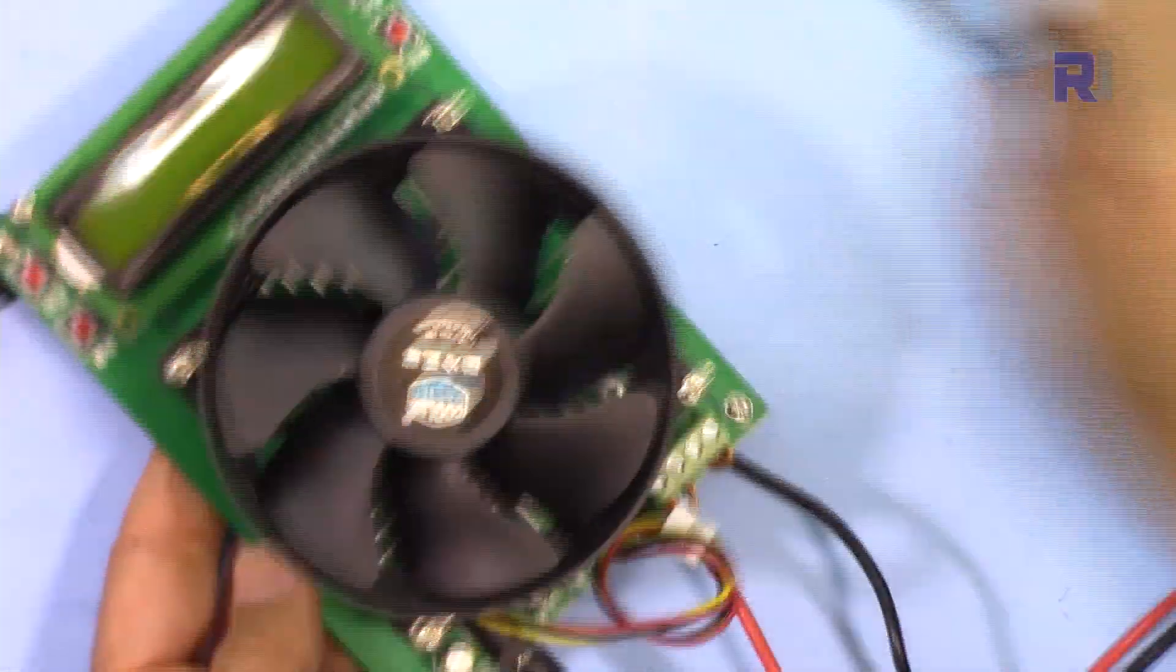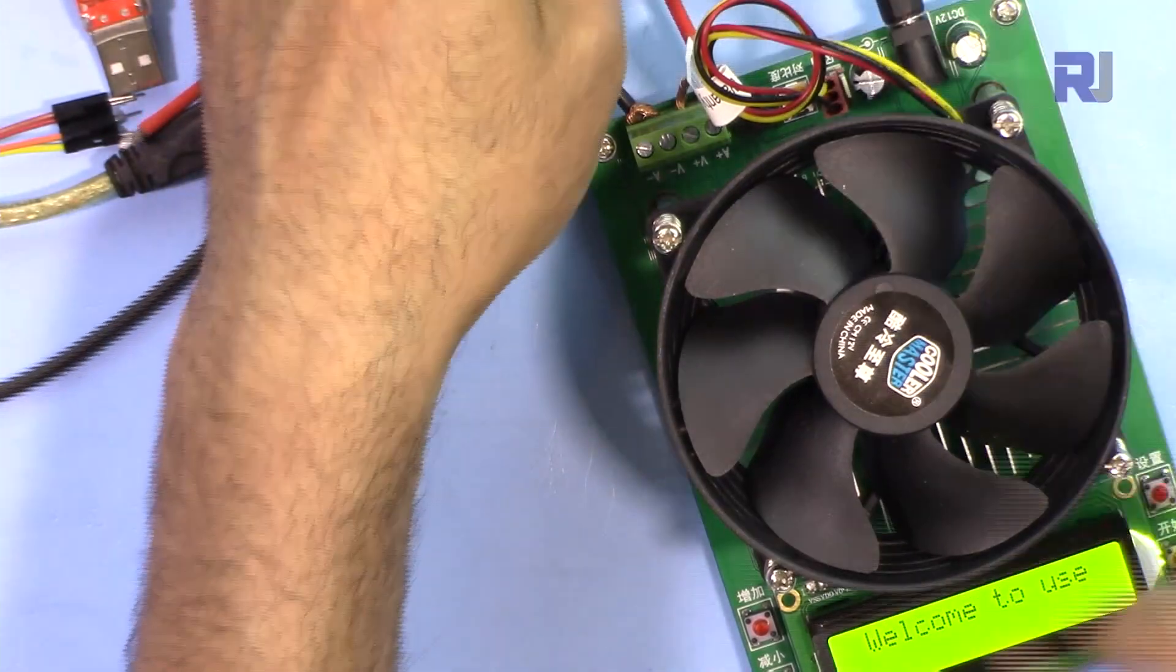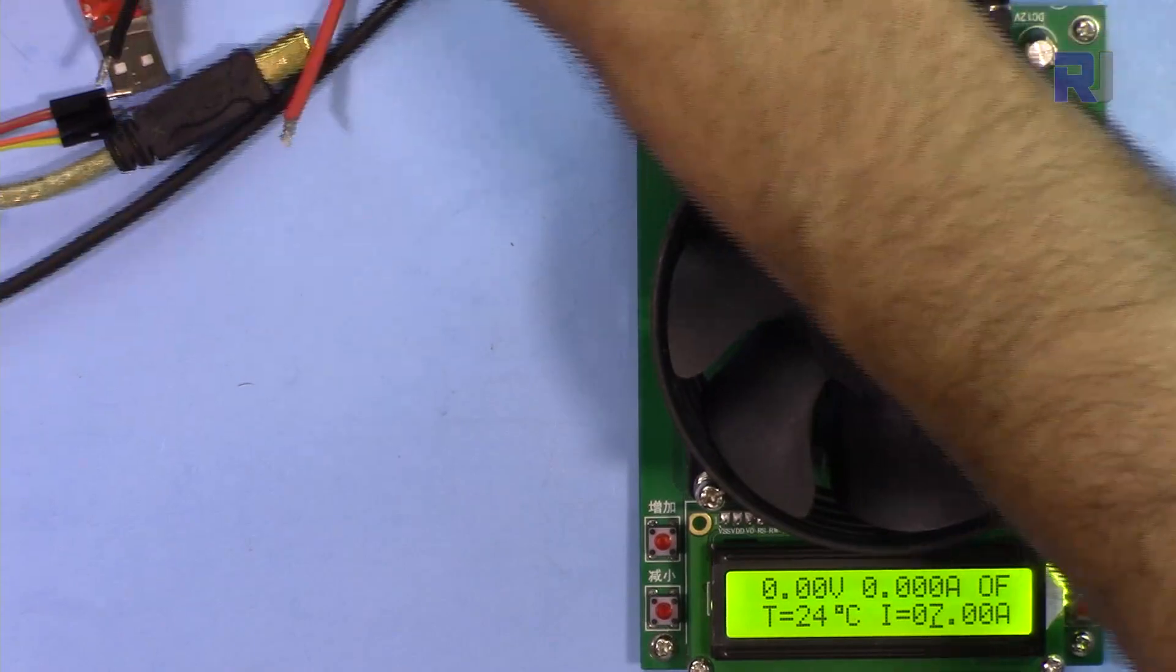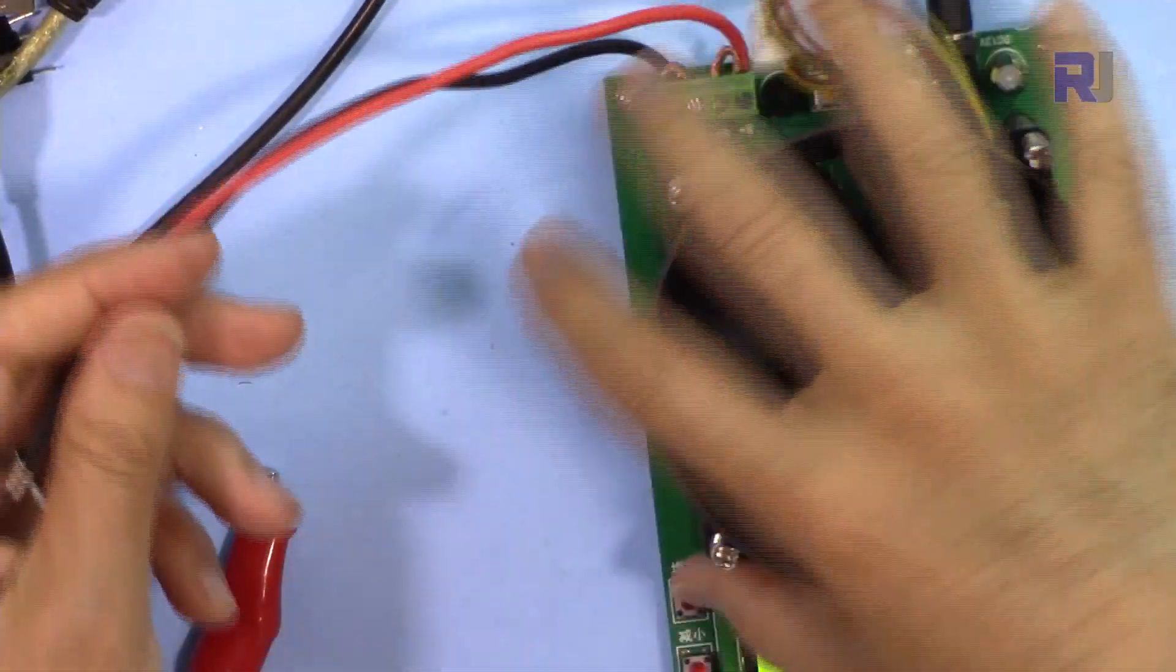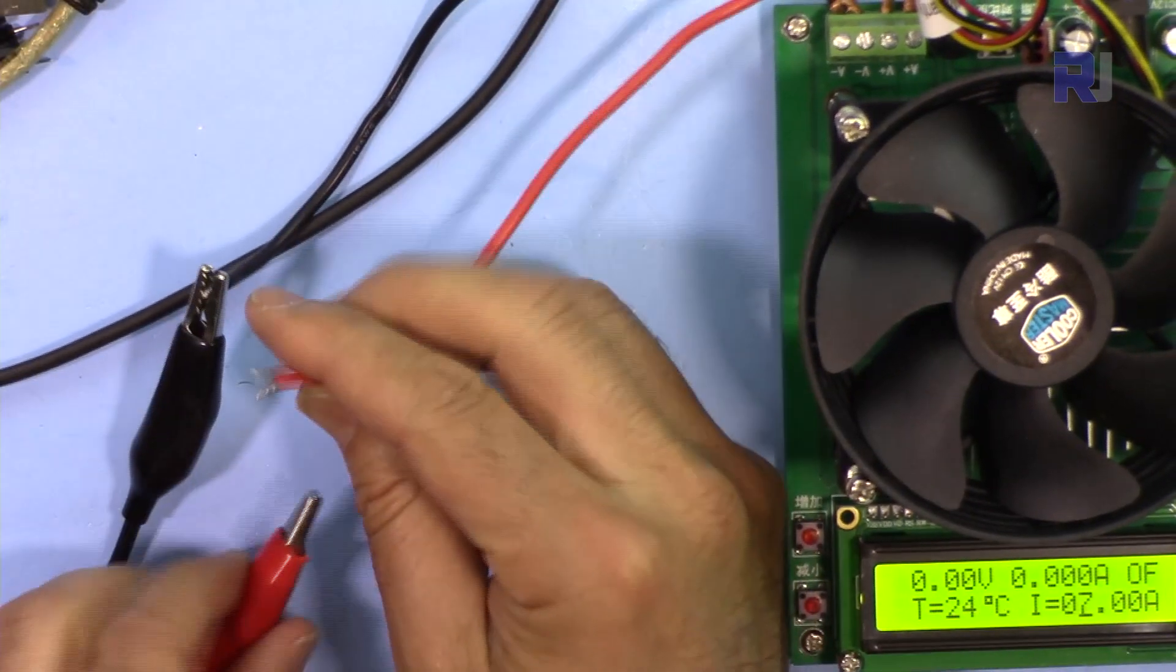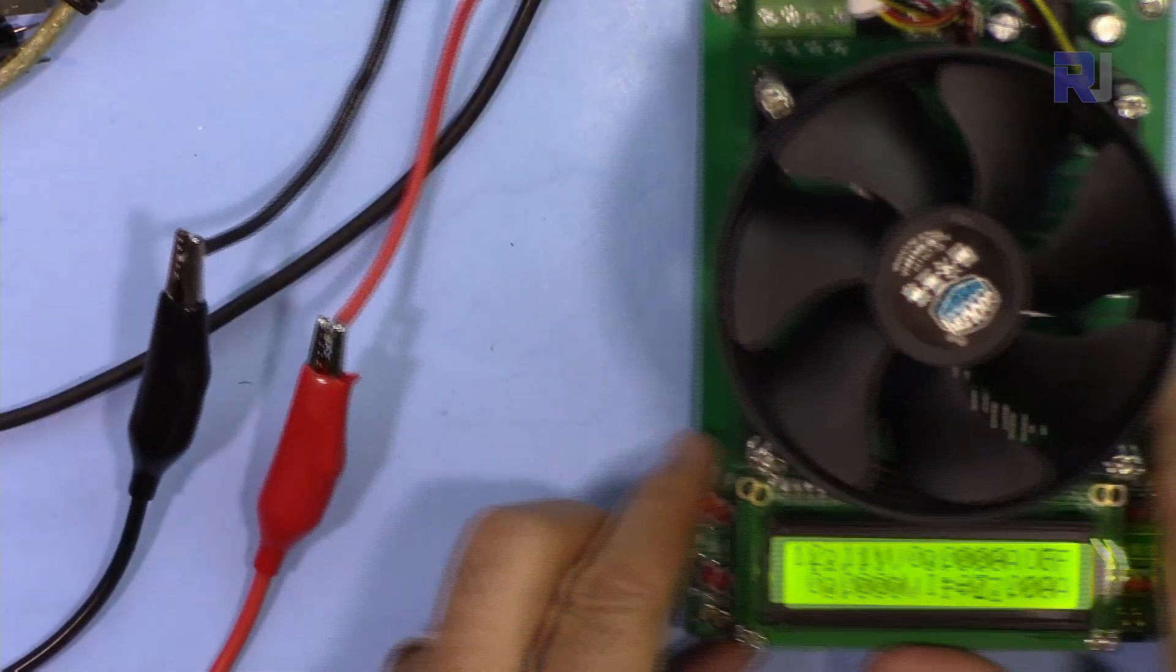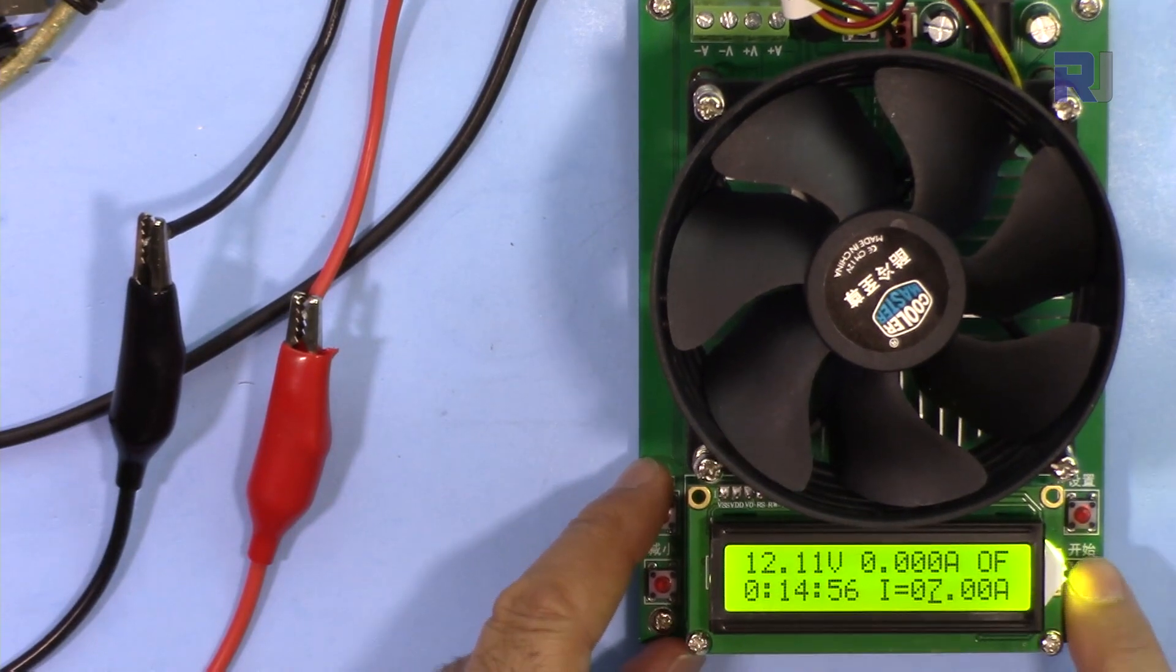The power is turning on, no issue. And now testing it with actual power supply. As you can see here, this is now 12 volt, load is there, so an ampere.